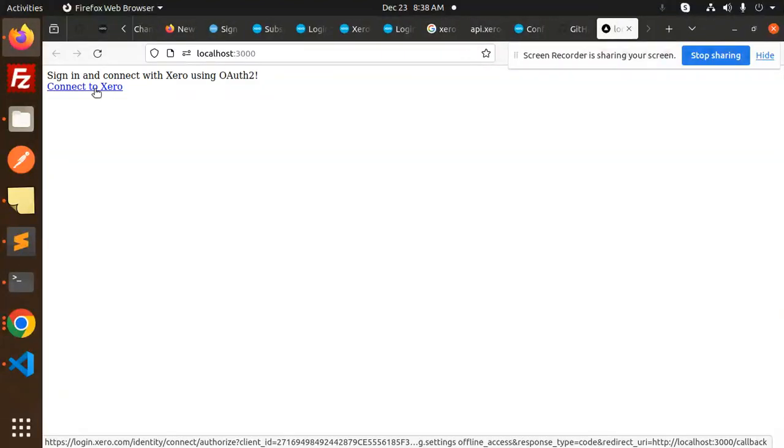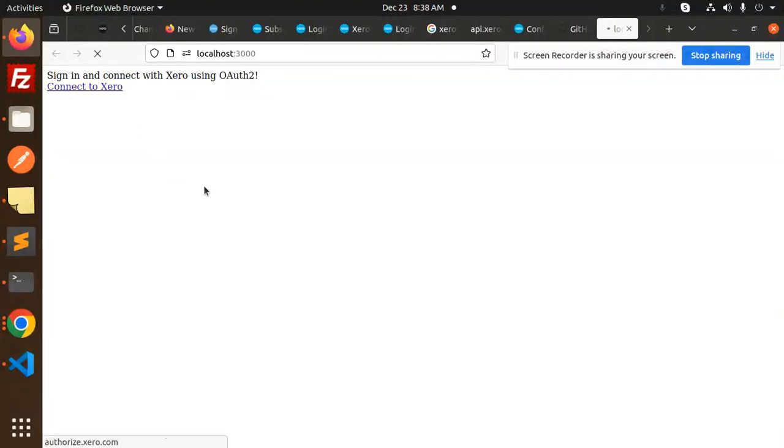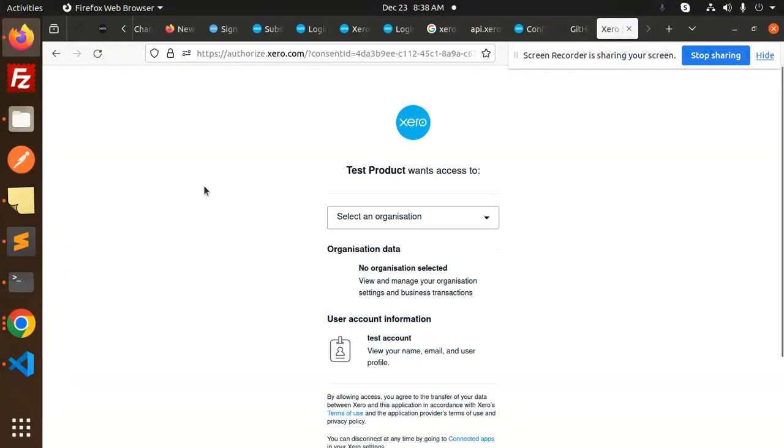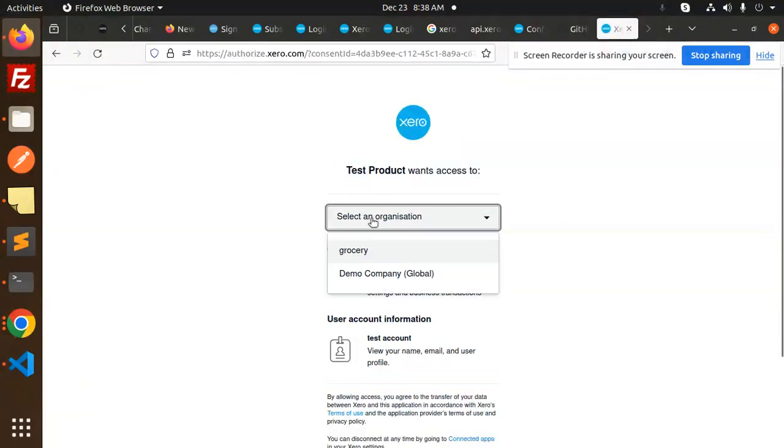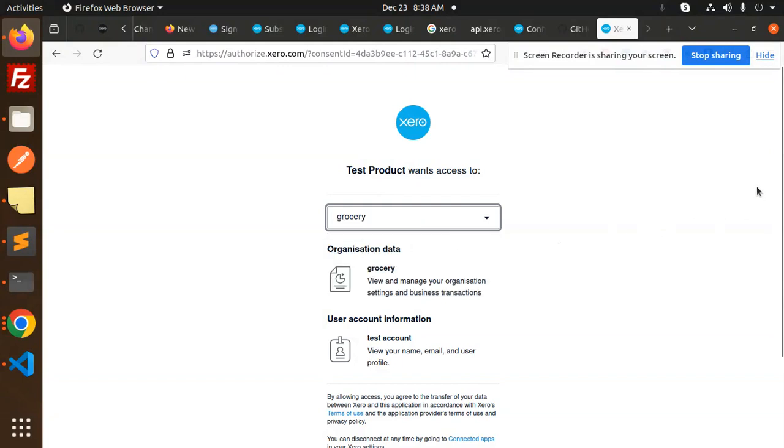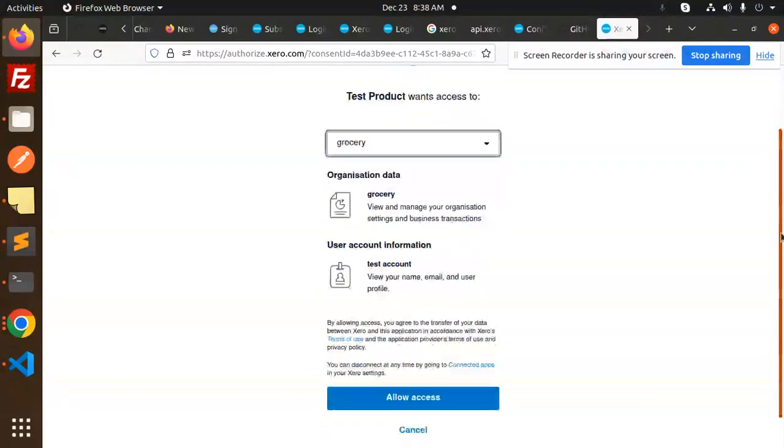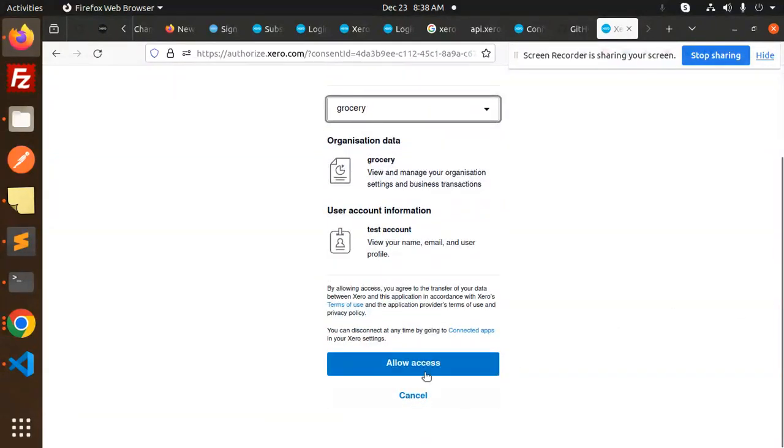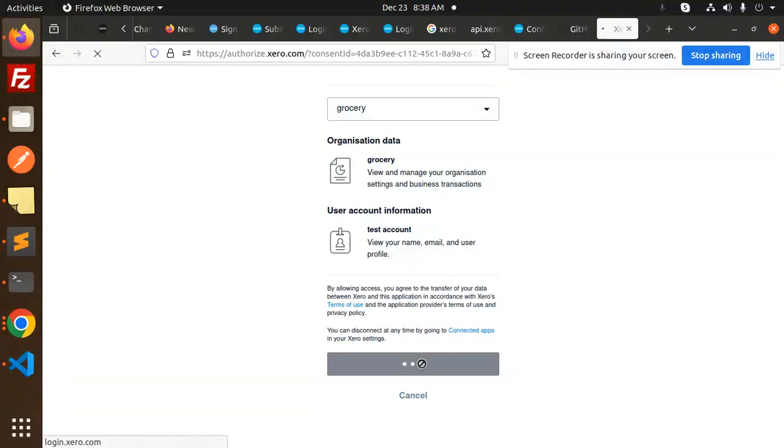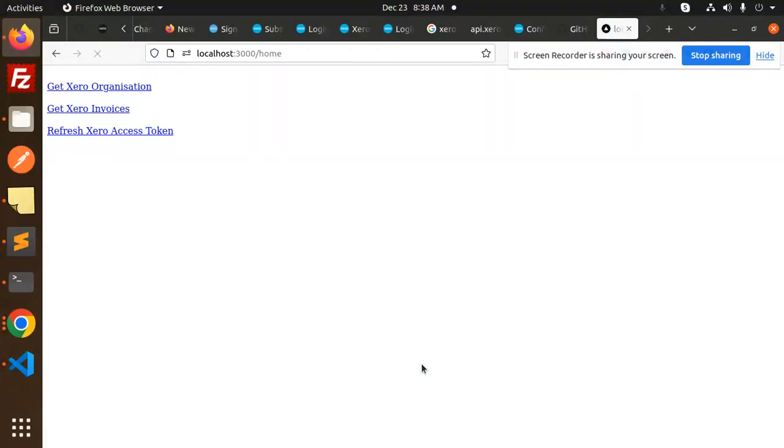We have to connect with Xero, so let's connect with Xero. We have to select the organization. That is Grocery, which we already have. Then allow the access.